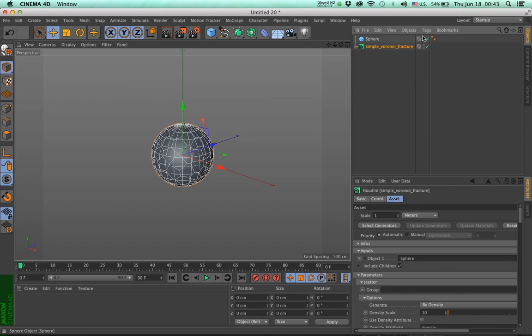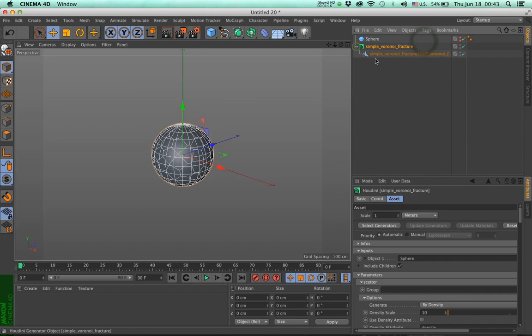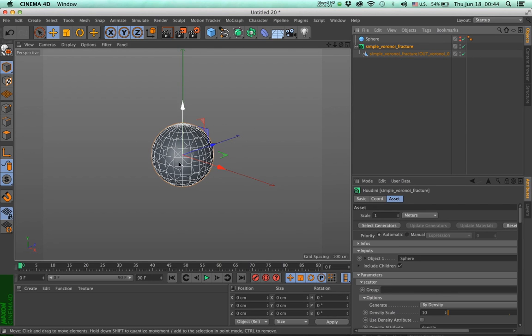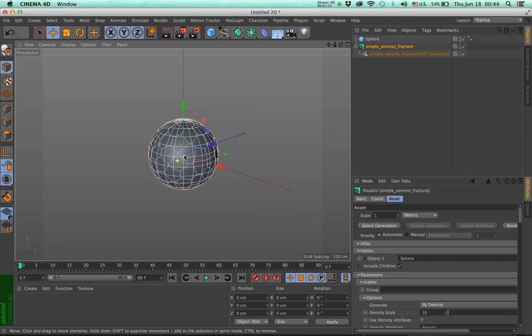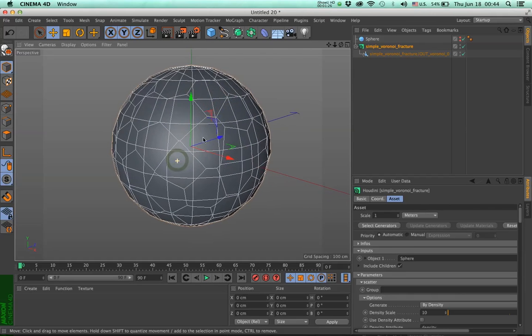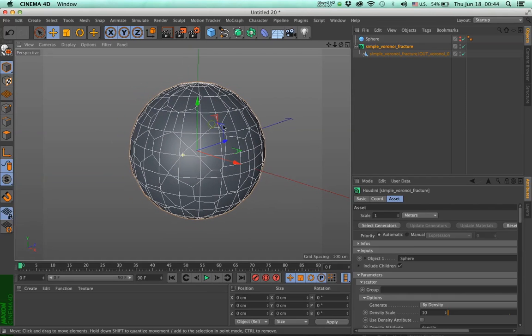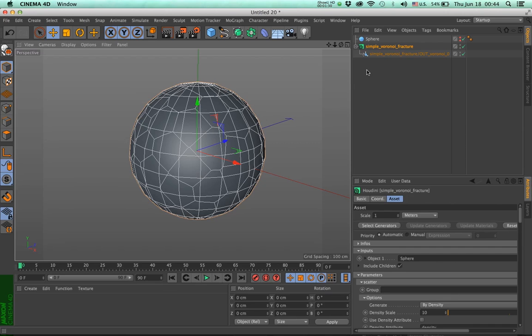Now let me make my sphere invisible. You can see that we have one output generator, and there's nothing over here, no tags whatsoever. But you can see that it's fractured. So if I zoom in, you will see it's nicely fractured.